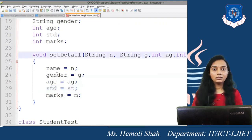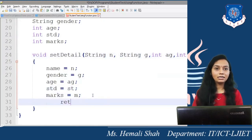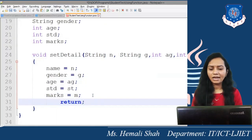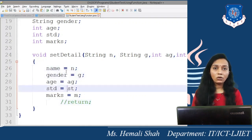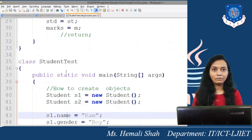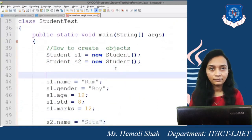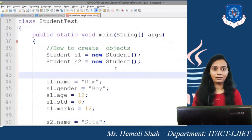The return type of this setDetail function is void, so we should not write any return statement. Or if you want, you can write just return. If you are not going to write return, that is also fine because the return type is void. By default, the return statement is available. When the function completes, it automatically returns to the calling statement.